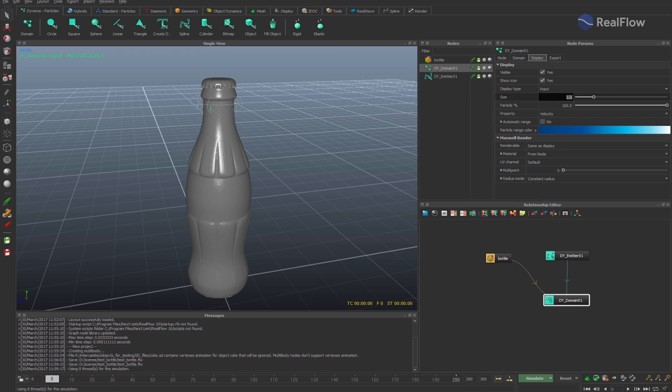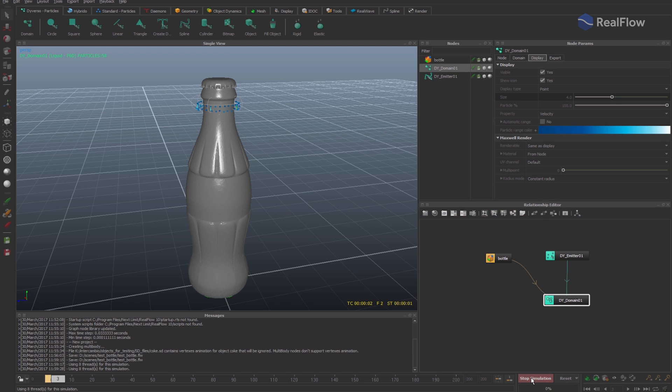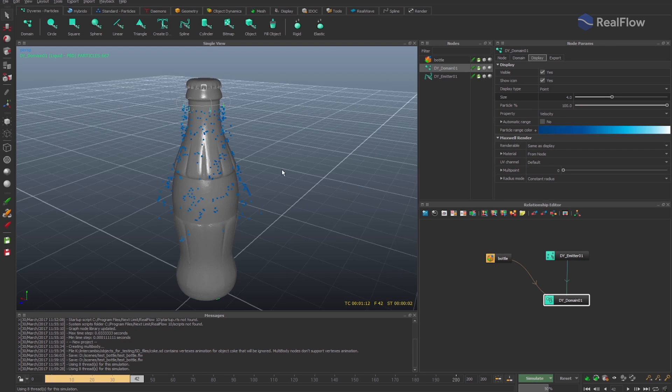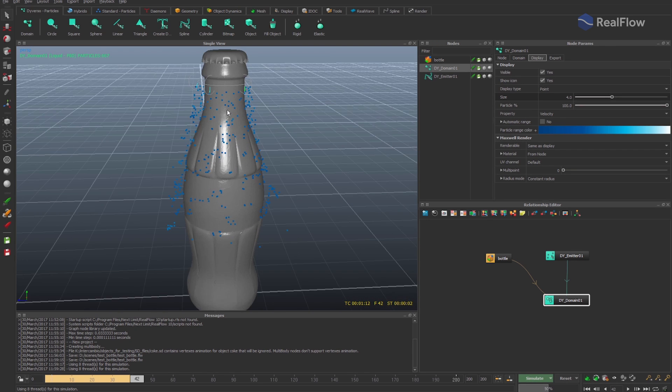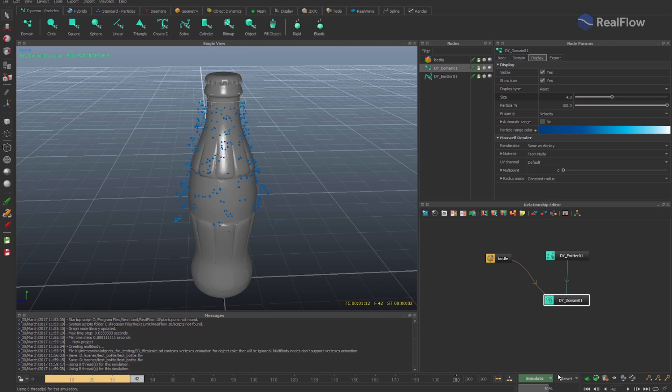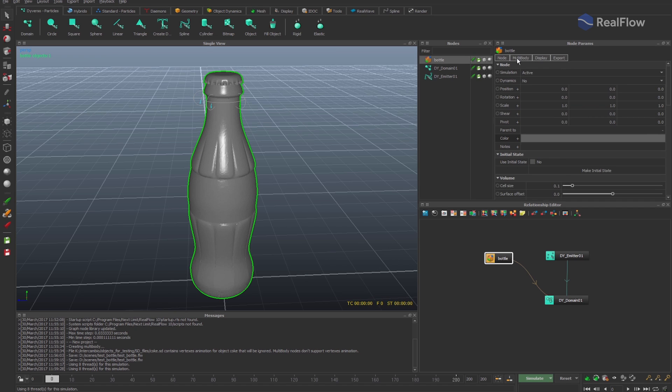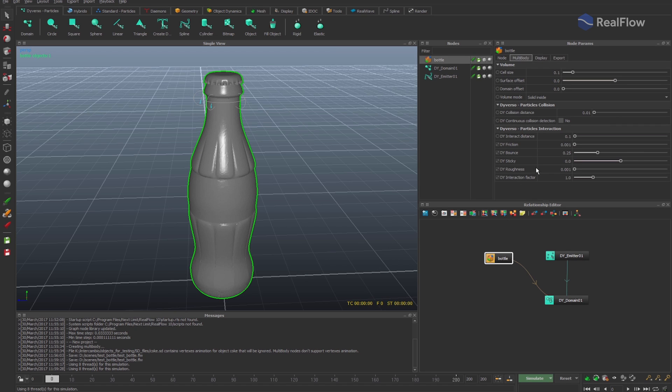From the display tab, let's increase the Diversal particle size to better see the particles in the viewport. Also, let's change the value for the sticky geometry to change the way this geometry affects the fluid when fluid and geometry collide.